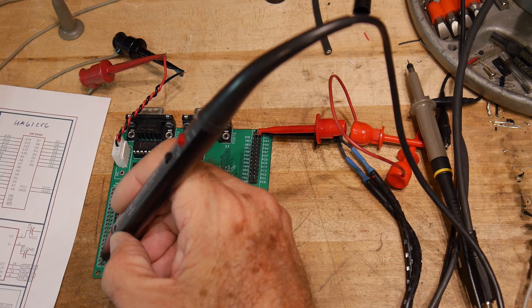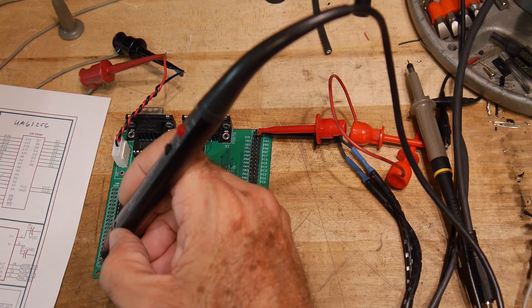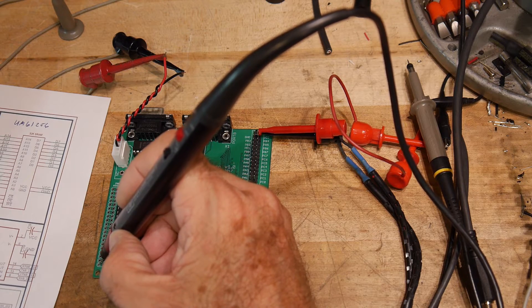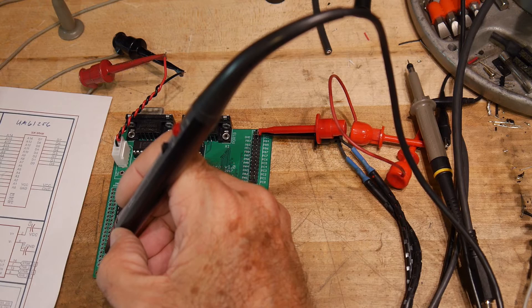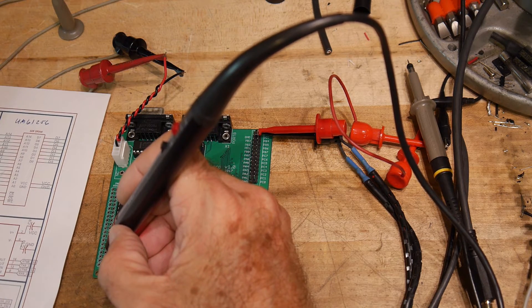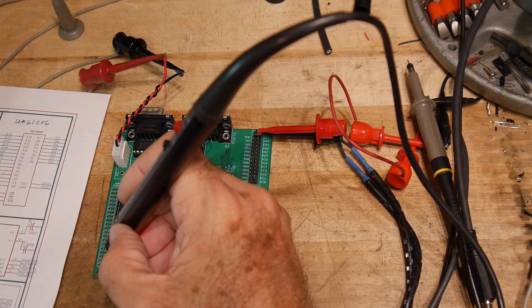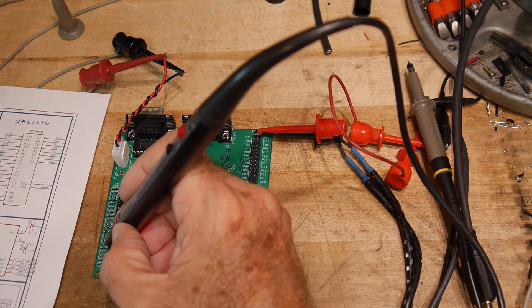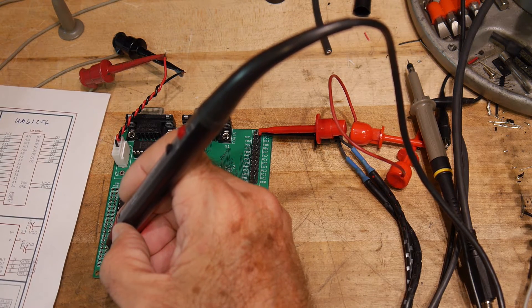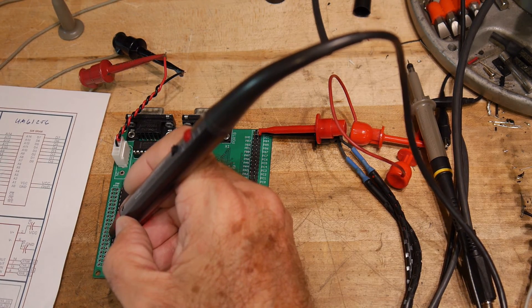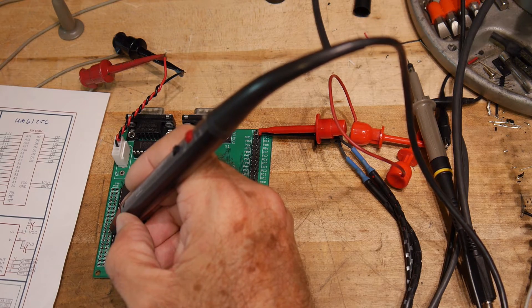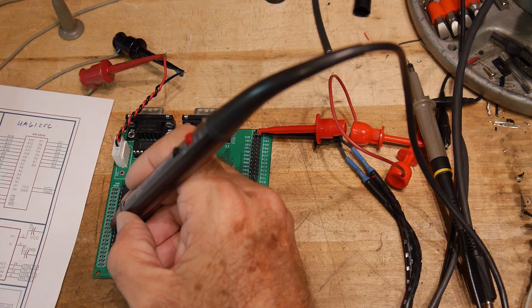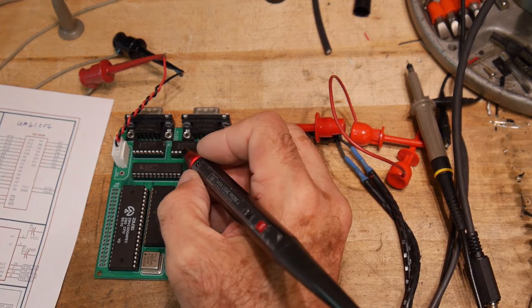So something's generating an I/O request. Read and write are both flashing. Clock is going. Bus acknowledge is high. Wait is high. Bus request. Reset we checked. M1. Refresh. Ground. Now maybe this isn't telling us much.